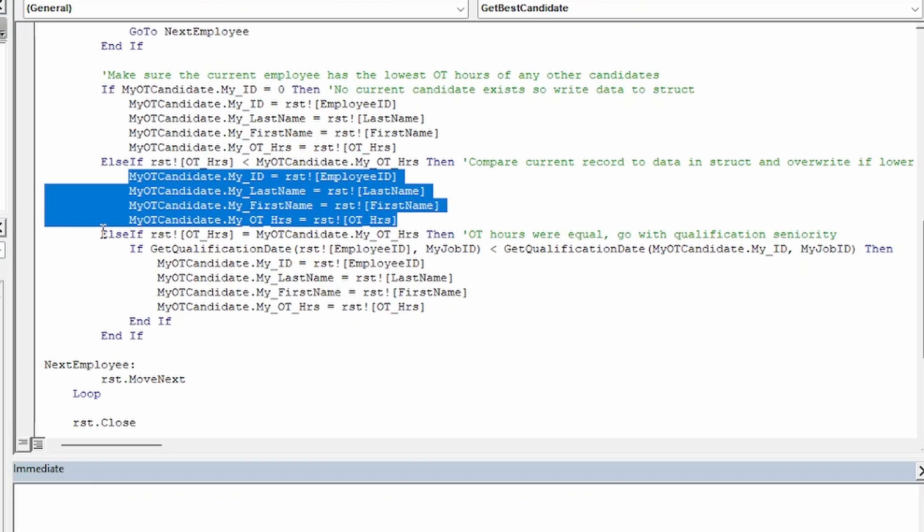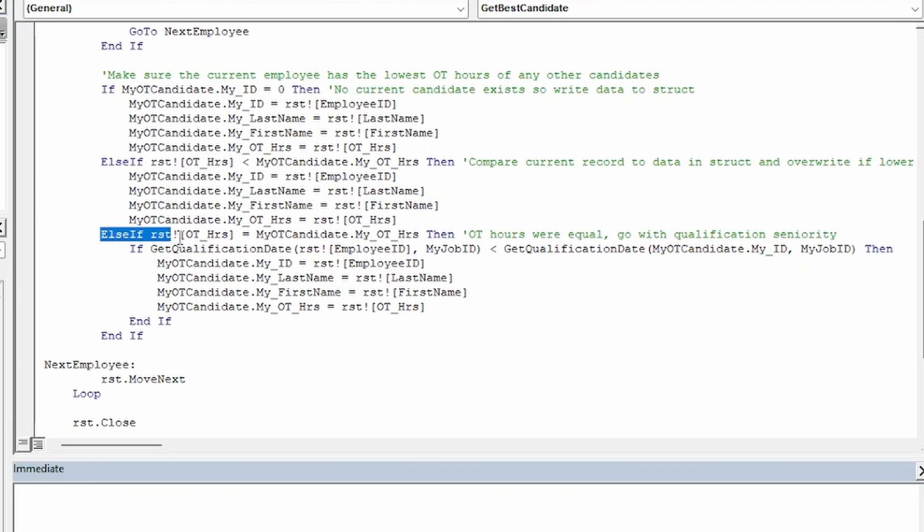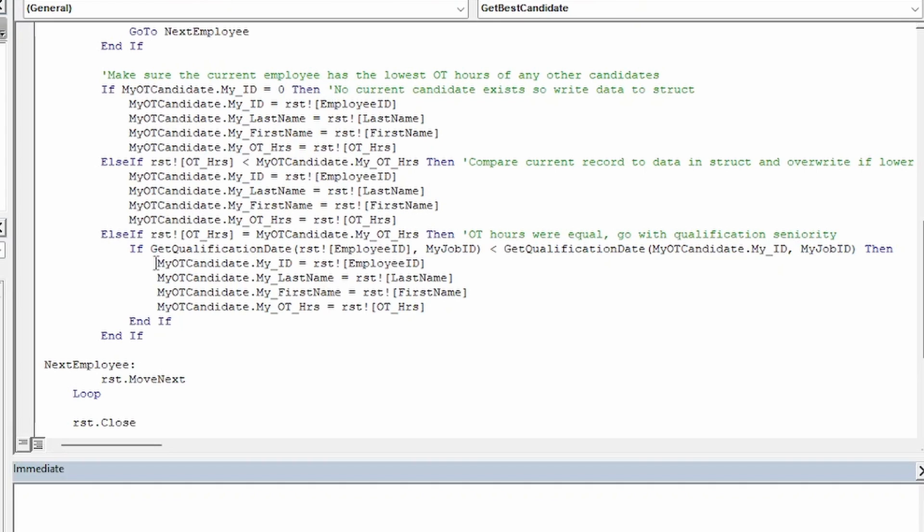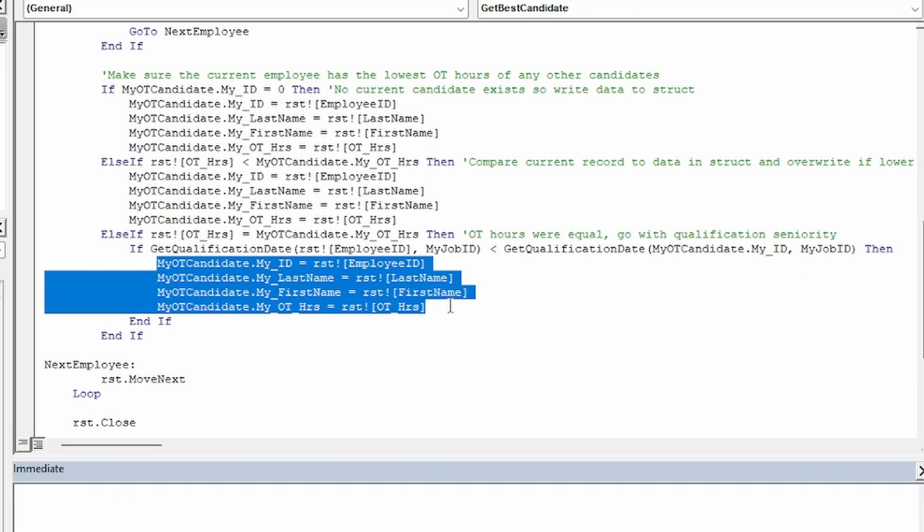And finally, if we have an employee's information already in myOTCandidate and their OT hours are equal to the current employee's overtime hours, then consider who has the most seniority being qualified on the job needing covered and put that employee's information into myOTCandidate.